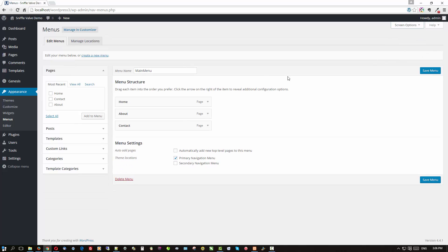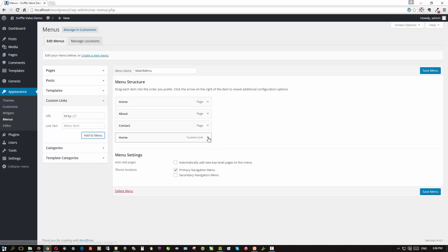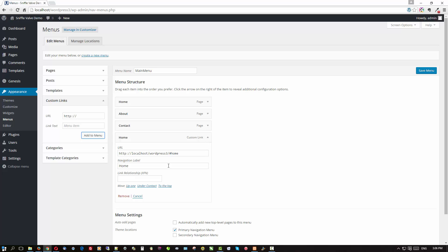Now use a Custom Link menu item type. The URL will be your site's address — for example, localhost/wordpress3 — followed by the anchor, so add '#home' at the end. Be advised that this anchor value is case-sensitive when you later add the ID to the page. Give it the link text 'Home' and add it to the menu. Expand the Home item and paste in that link relationship attribute. Save the menu.